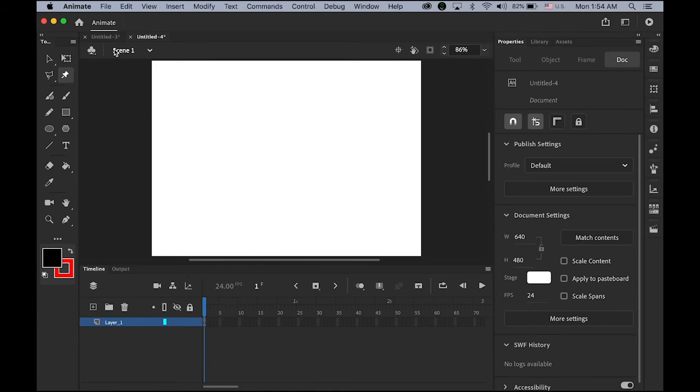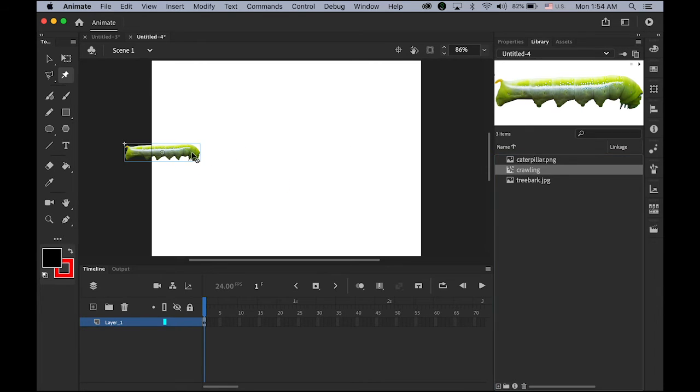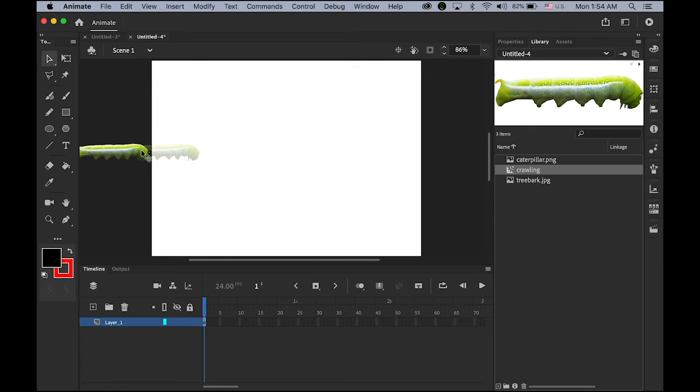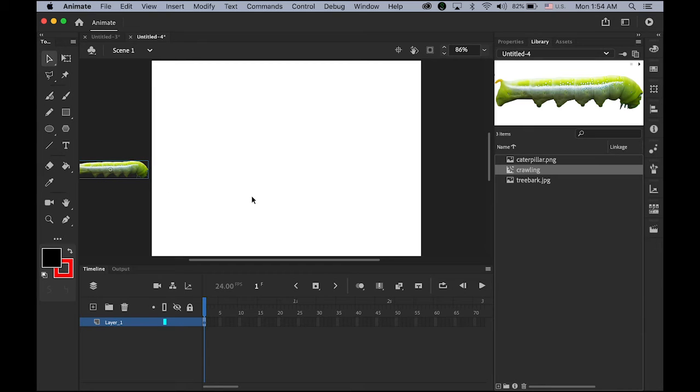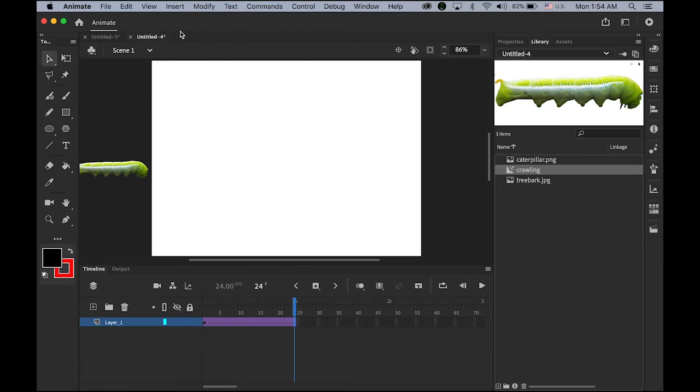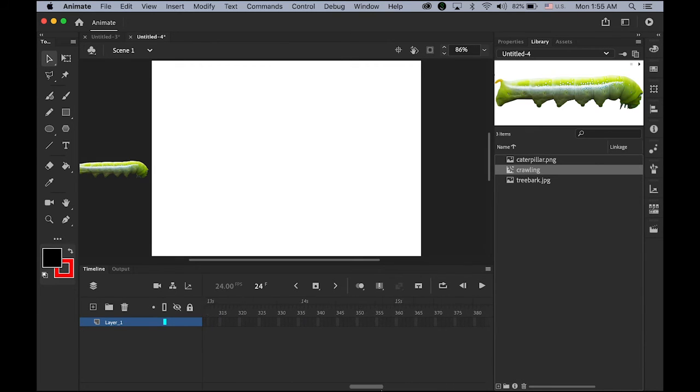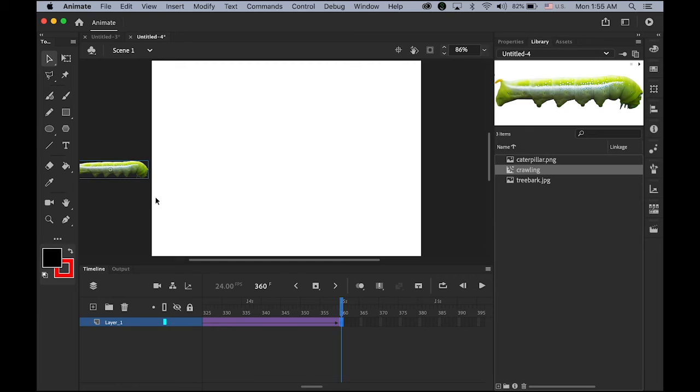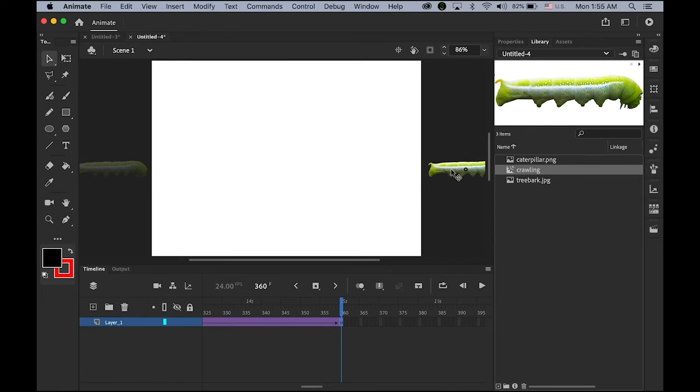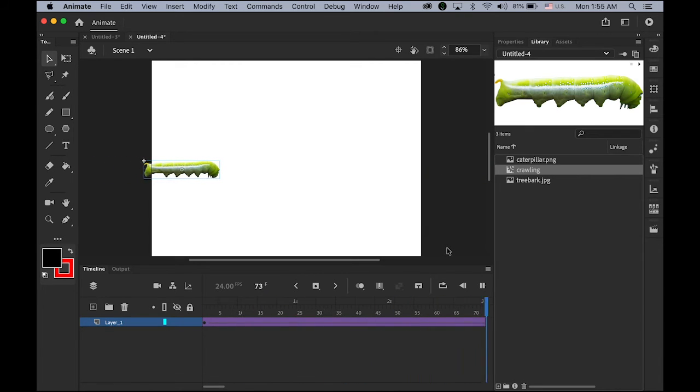Now, go back to main stage. I'm going to have my crawling movie clip symbol somewhere out of my stage. Right here. Now, go to insert menu, create classic tween. And then, since this creature is crawling very slowly, I'm going to assign about 15 seconds. Insert the keyframe. And then, move this guy to the opposite direction. And when you play it, it will just look like this.